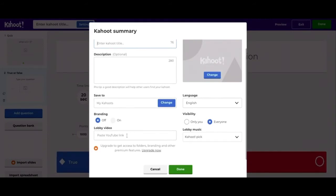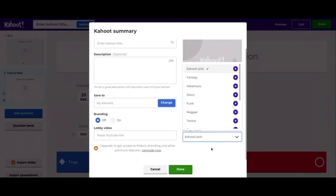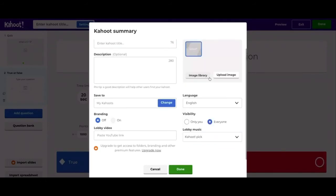You can save it to multiple different things — we're going to save it to My Kahoots. You can paste a YouTube link, change the language, and adjust visibility. So if you don't want your students or other people to be able to find it and you just want to play it once in your class, you can click Only You. There's also lobby music — that's just the music while you're waiting for students to log on. Then you can choose a picture to show with your Kahoot.